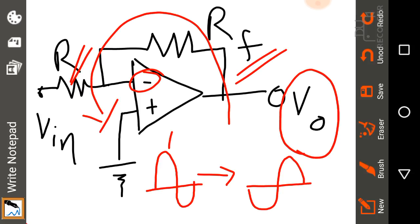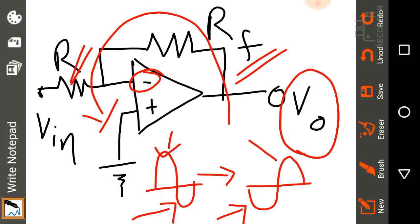In an inverting configuration, the output signal is inverted relative to the input. If the input was positive, the output will be negative; if the input was negative, the output will be positive. That is what an inverting op-amp does.